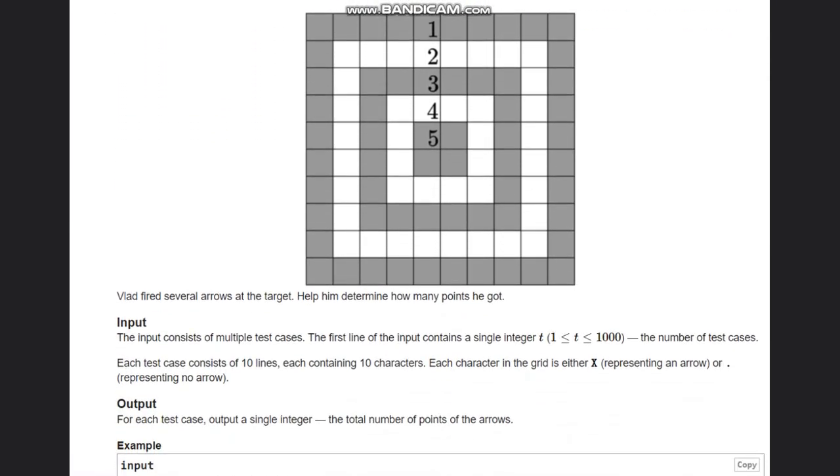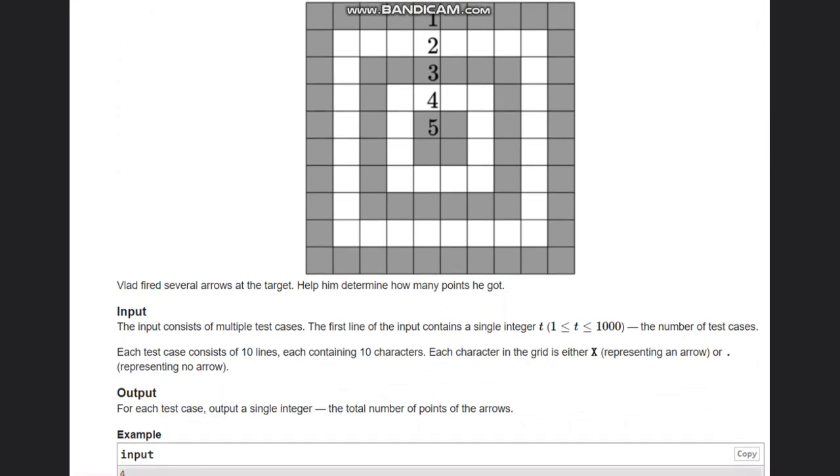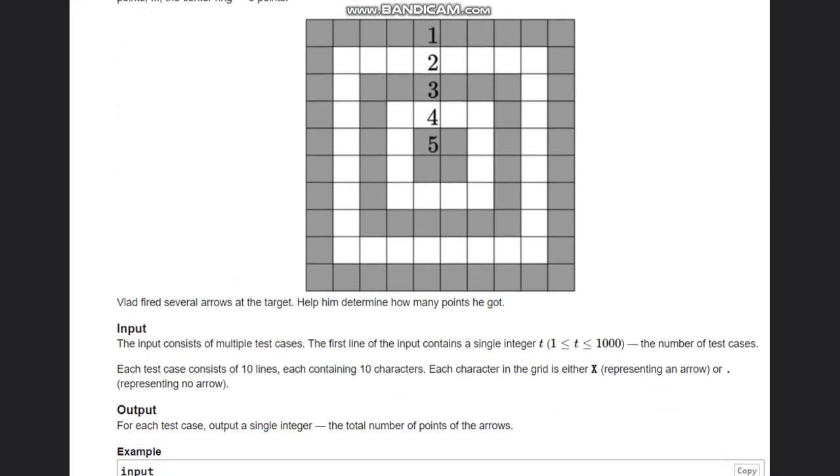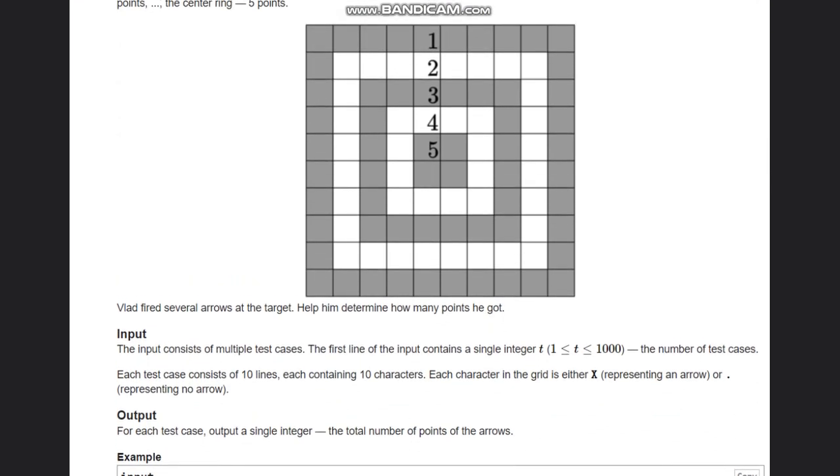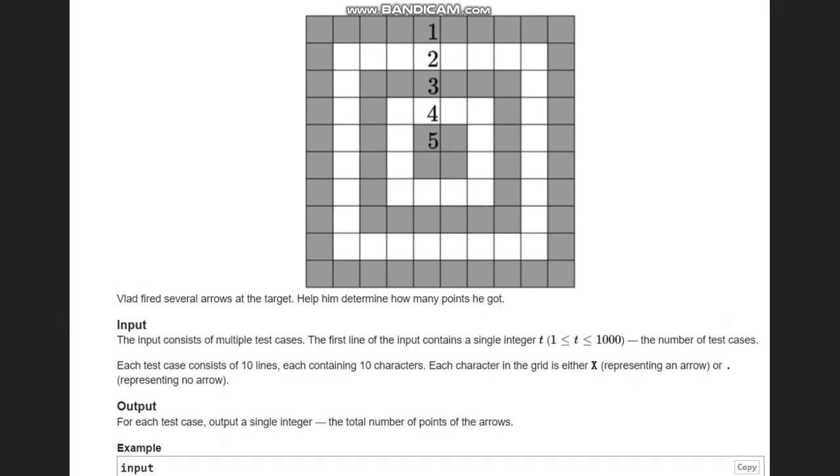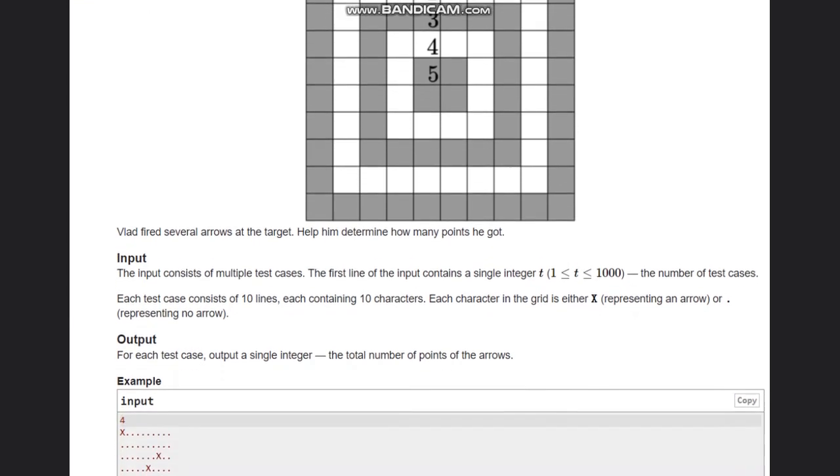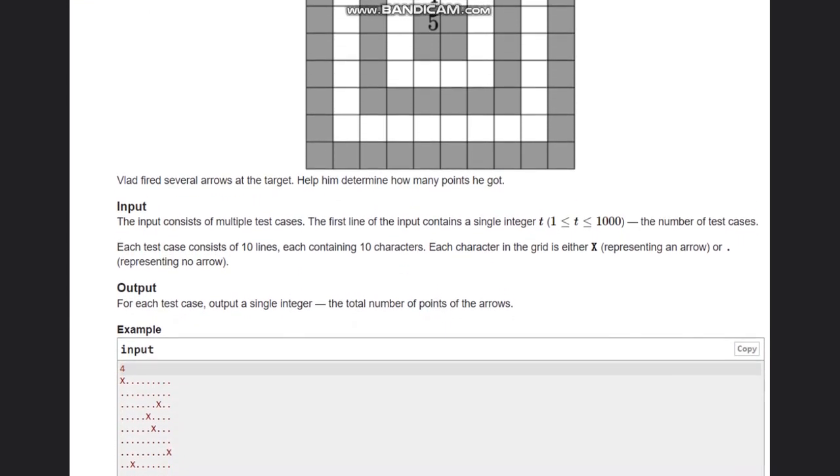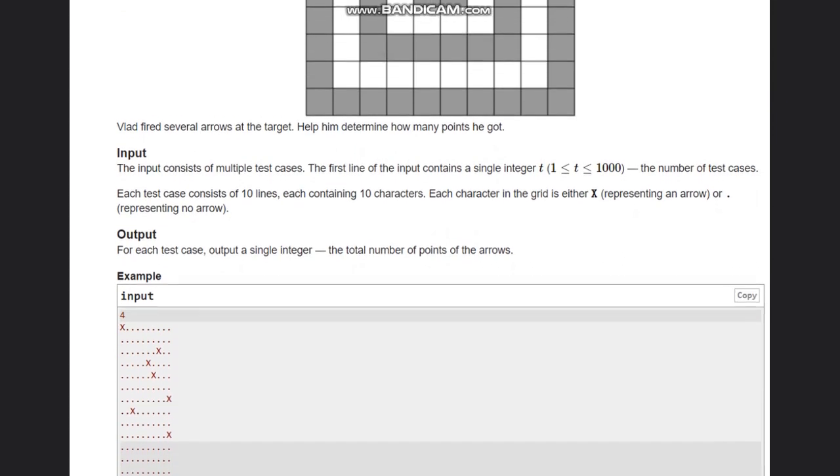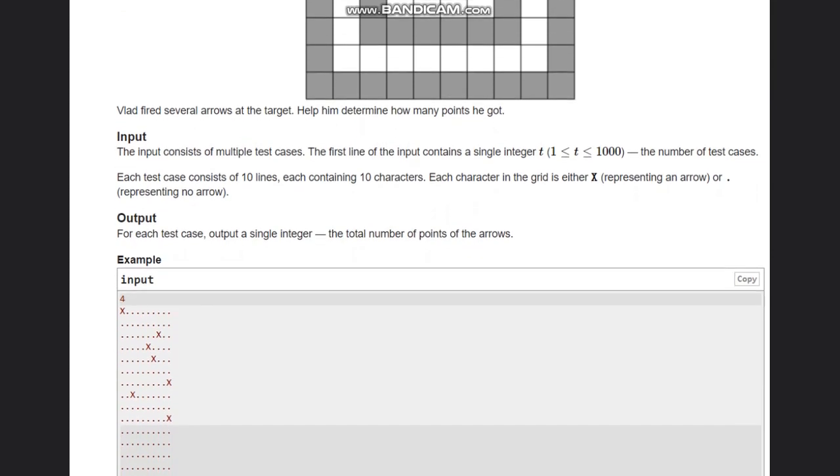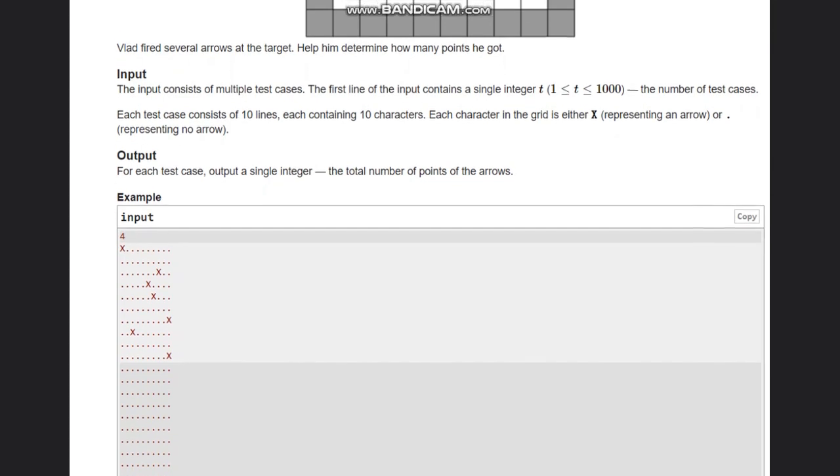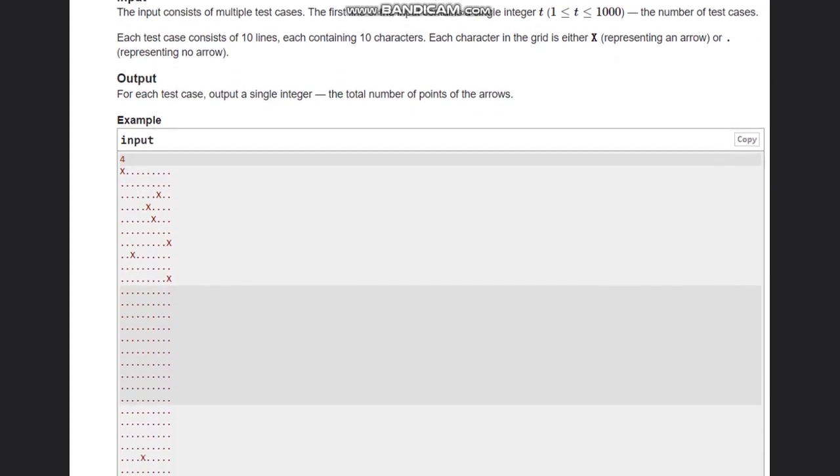Vlad fired several arrows at the target. Help him determine how many points he got. We are given the test case T, and each character is either X representing an arrow or a dot representing no arrow. We need to calculate the total number of points.